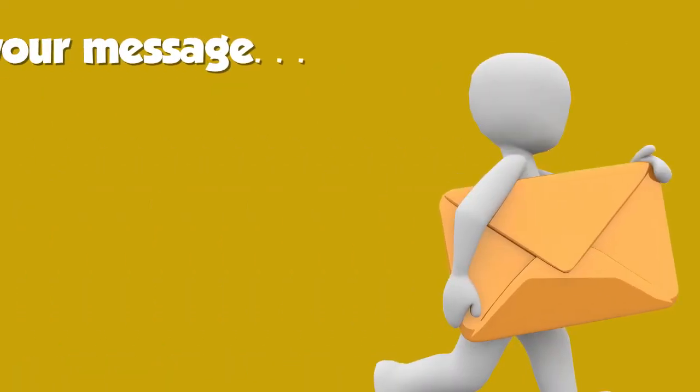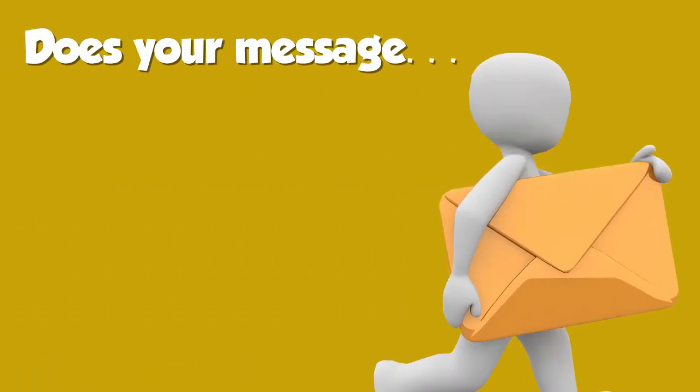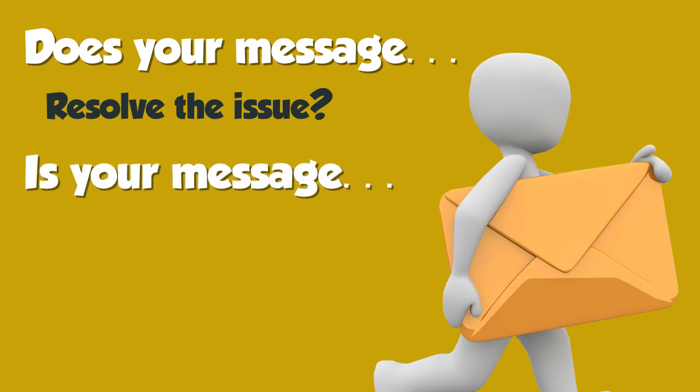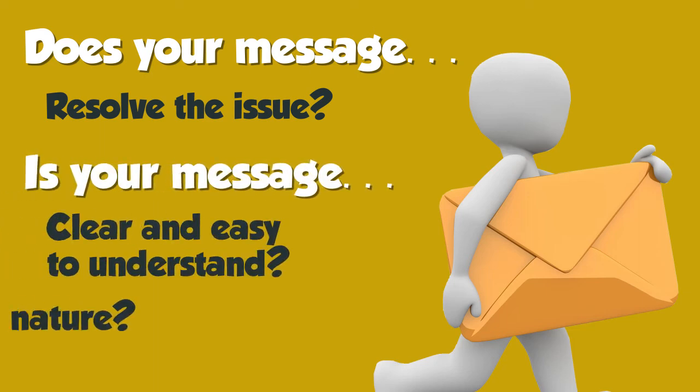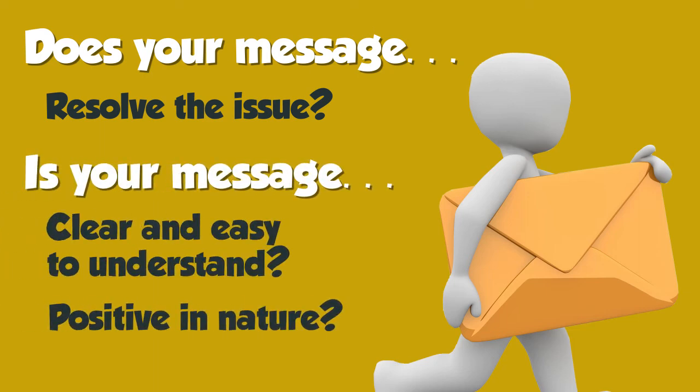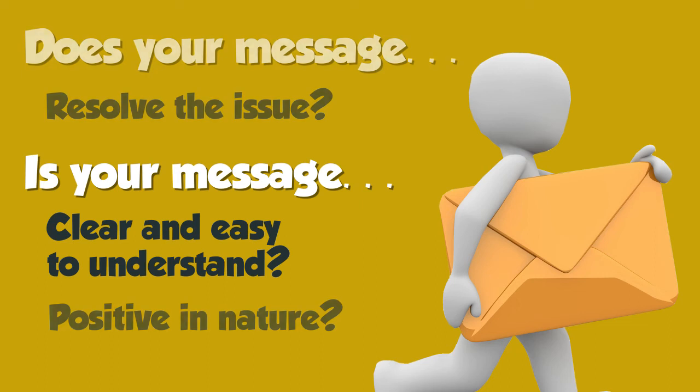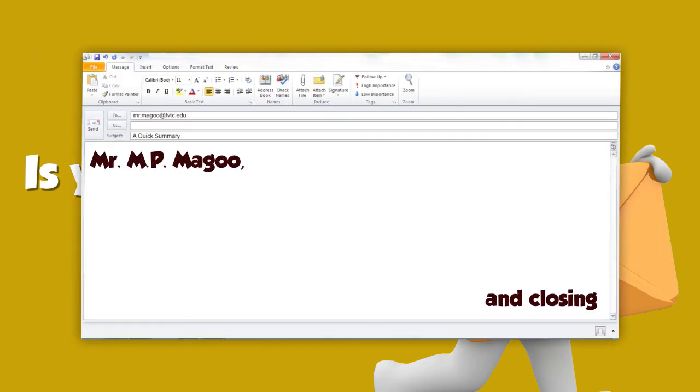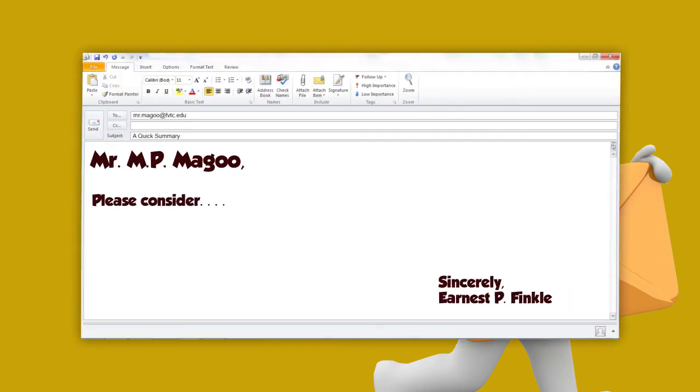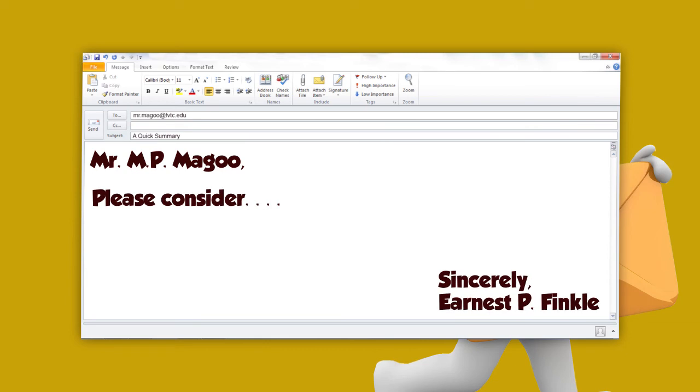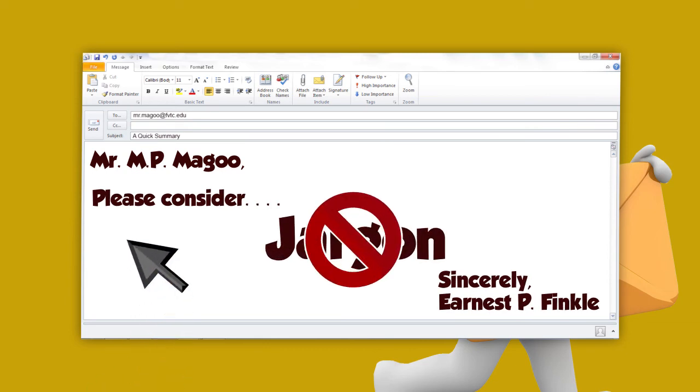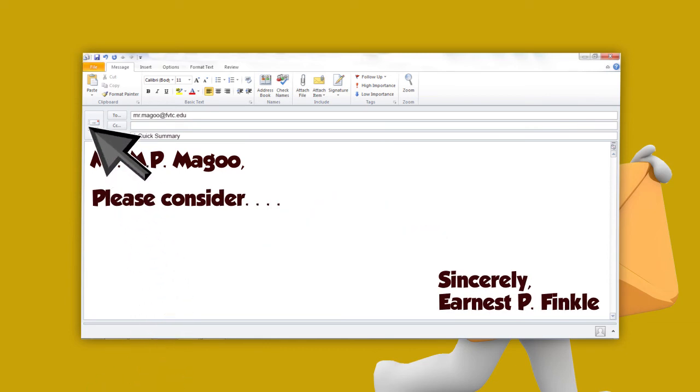Before sending any digital message, ask yourself if the message resolves the issue, is clear and easy to understand, and is positive in nature. This includes adding a professional greeting and closing, using please and thank you, and avoiding technical jargon. If your message is clear, go ahead and send it.